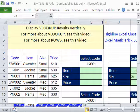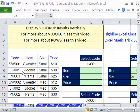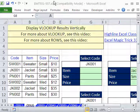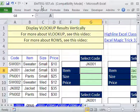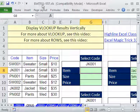Welcome to Excel Magic Trick number 552. If you want to download this workbook and follow along, click on my YouTube channel and click on my college website link, and you can download the workbook — Excel Magic Trick 551 to 557.